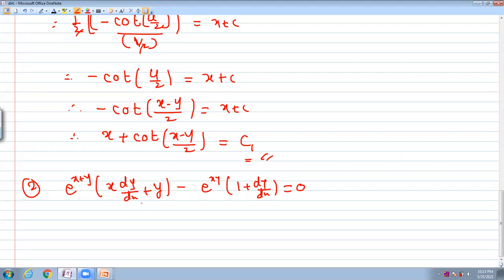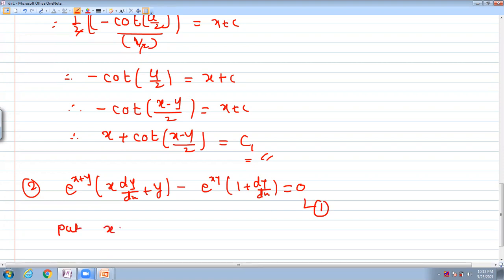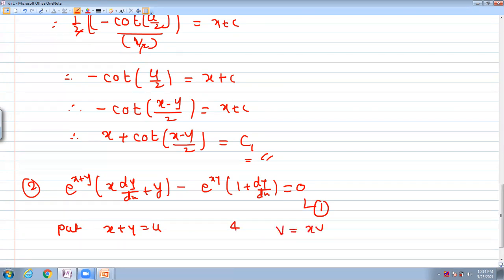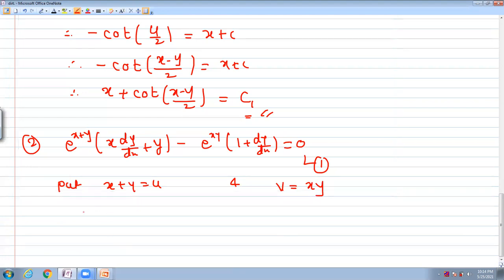Here x·dy/dx plus y and 1 plus dy/dx are both recognizable forms. We use two substitutions: first, put x plus y equal to u, so e^(x+y) becomes e^u. Second, put v equal to x·y, so that e^(x·y) becomes e^v.